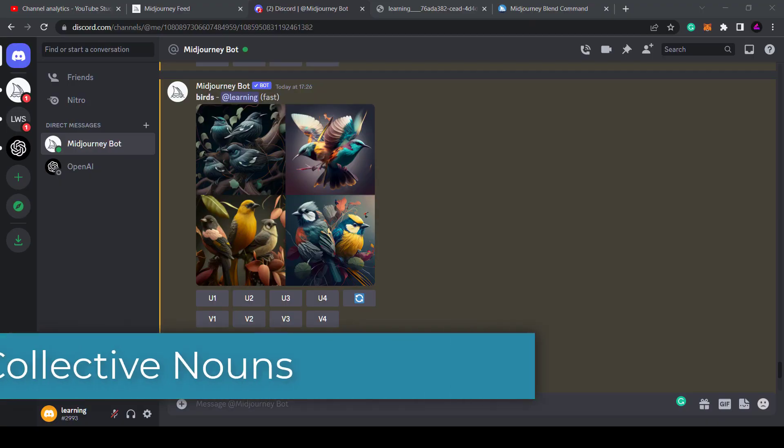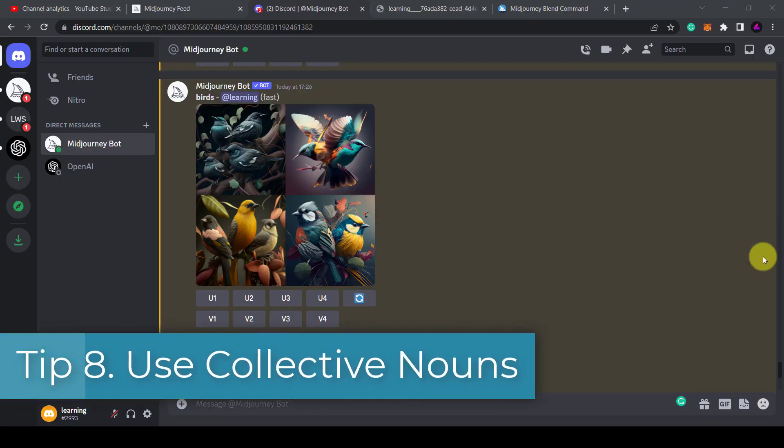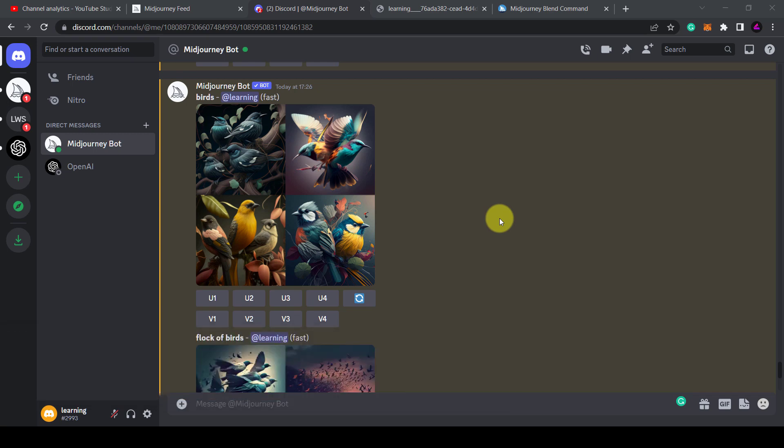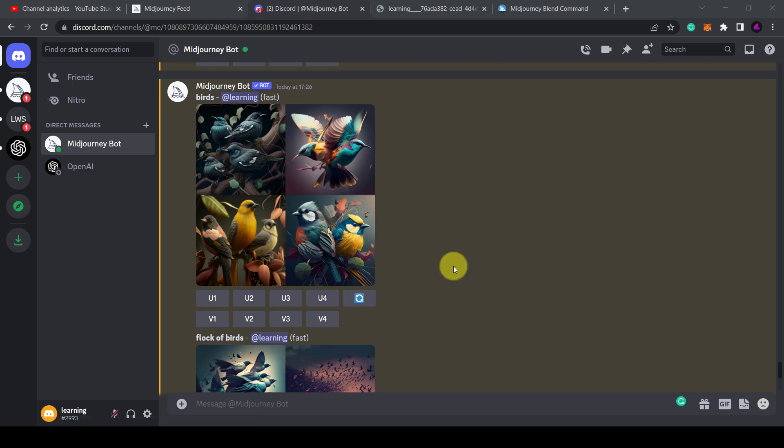Tip 8: Use collective nouns. According to the Midjourney docs, plural words leave a lot to chance so you need to be more specific. Three cats is more specific than cats, and collective nouns like flock of birds is better than just birds.